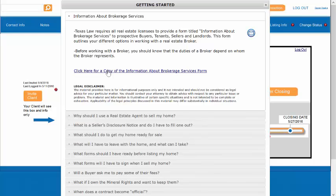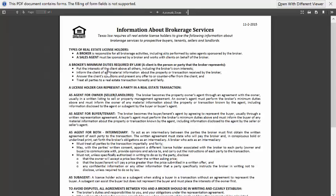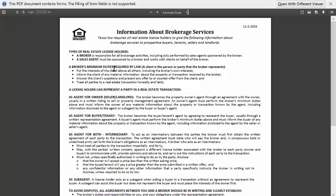You'll notice that within many of the Milestone sections, there are links to documents. For instance, in the Information About Brokerage Services Milestone section, there's a link to a copy of the IABS form.